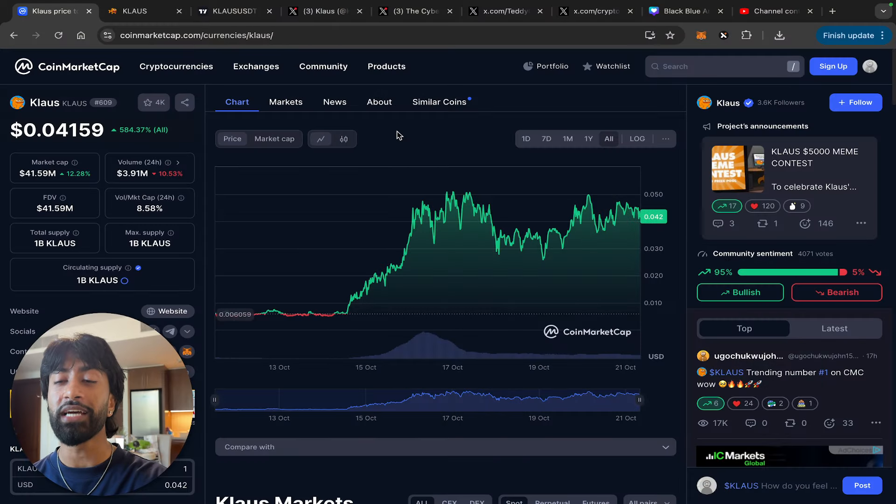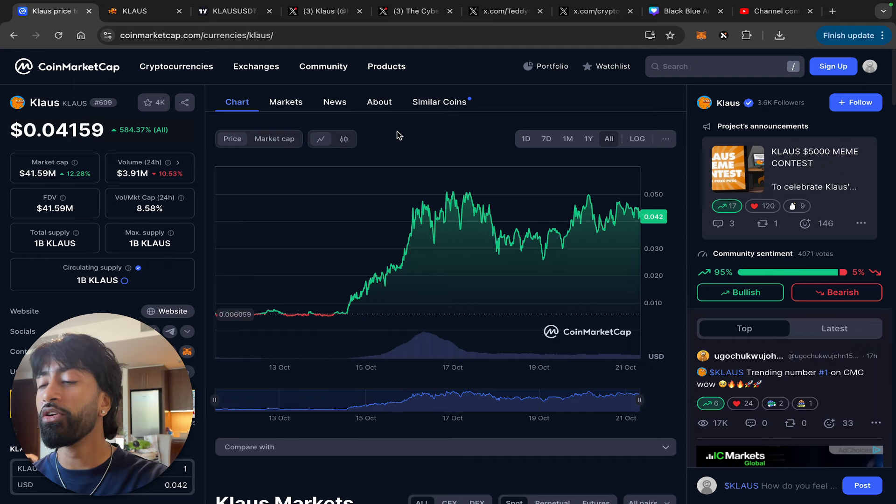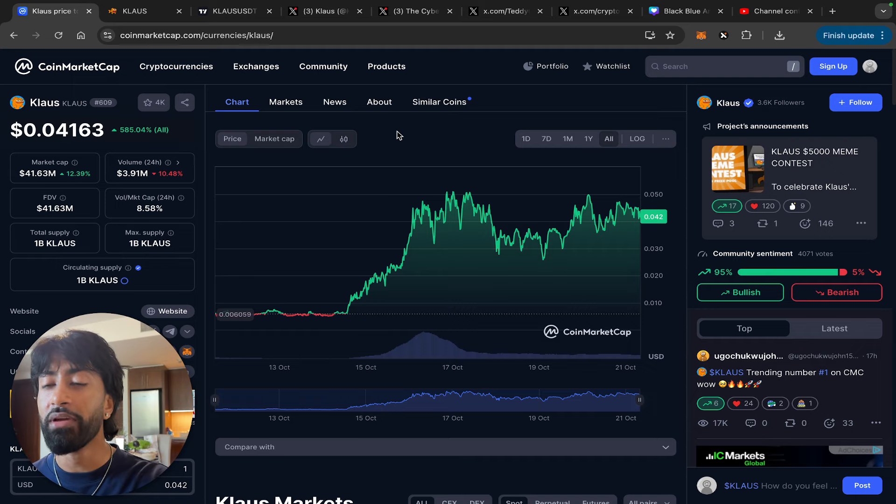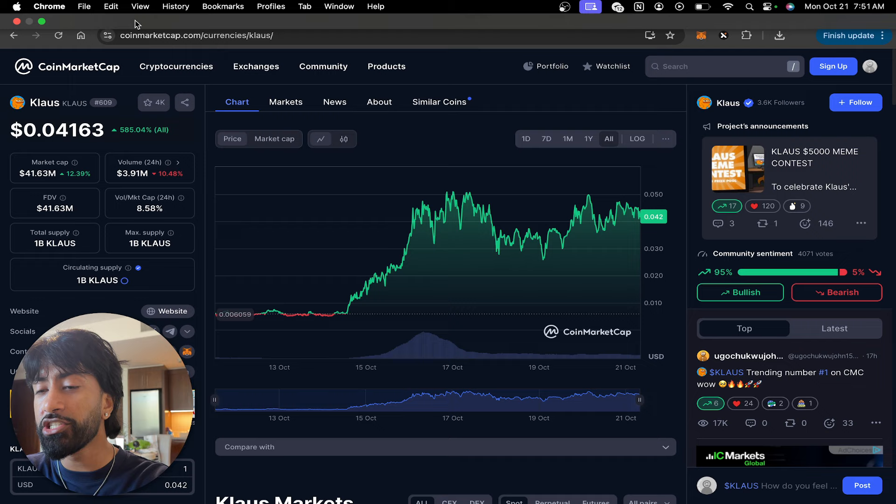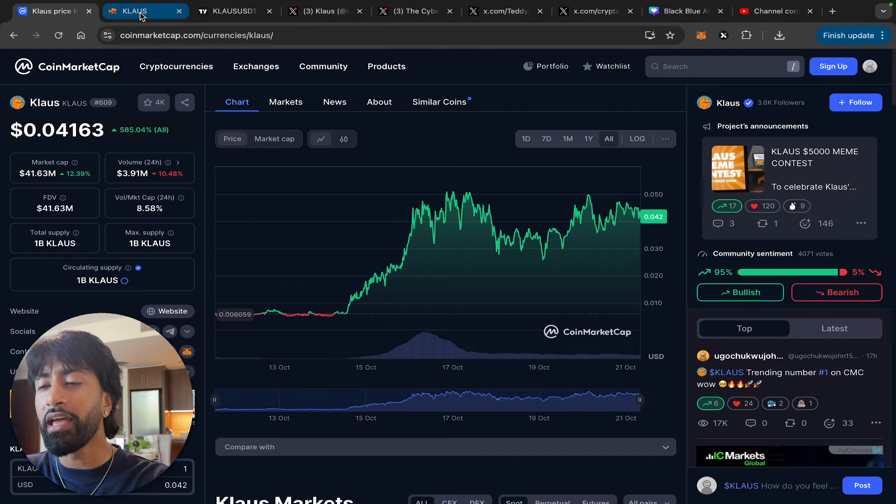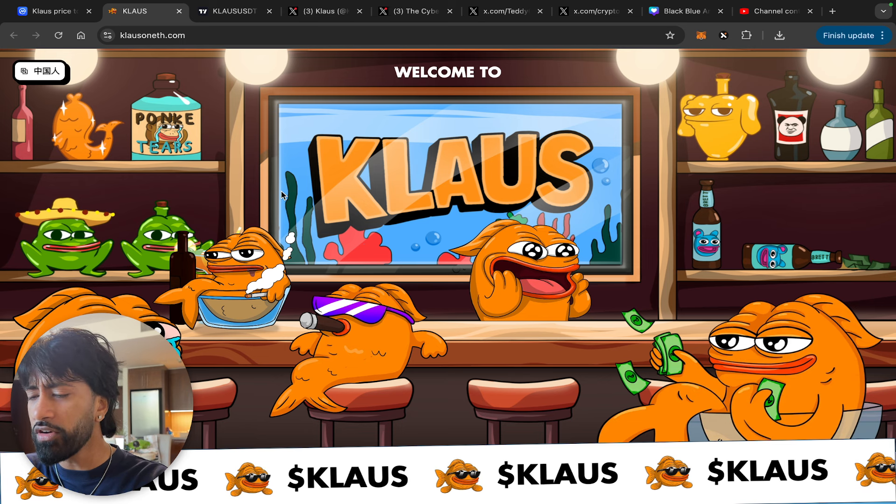What is going on guys, today I have a brand new crypto for you. I'm super excited to bring you this video. If you couldn't tell by the title, today we're taking a deep dive into Klaus. I don't even know if I'm saying it properly, sounds like a German name, but we're going to be taking a deep dive into this token that has a fish as a profile picture.